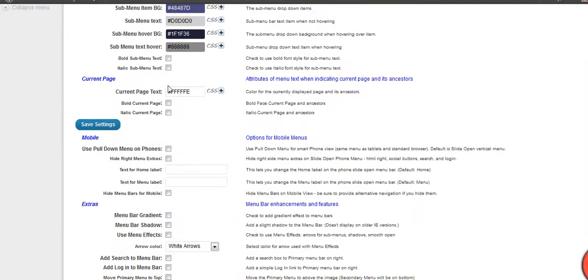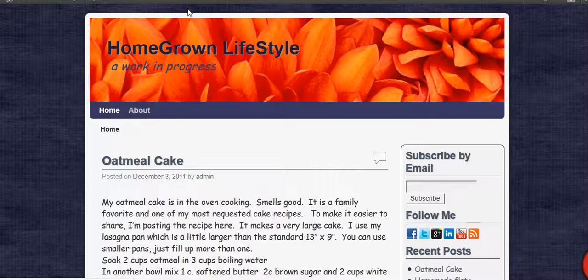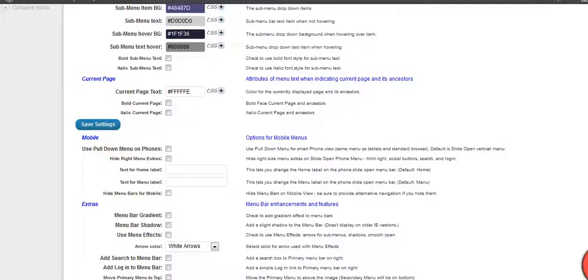And this shows you can also change your text. You can make it bold, you can make it italic. So if you want to change how it shows up here, I'm happy with how it's showing up right now, but I could change it if I wanted to.